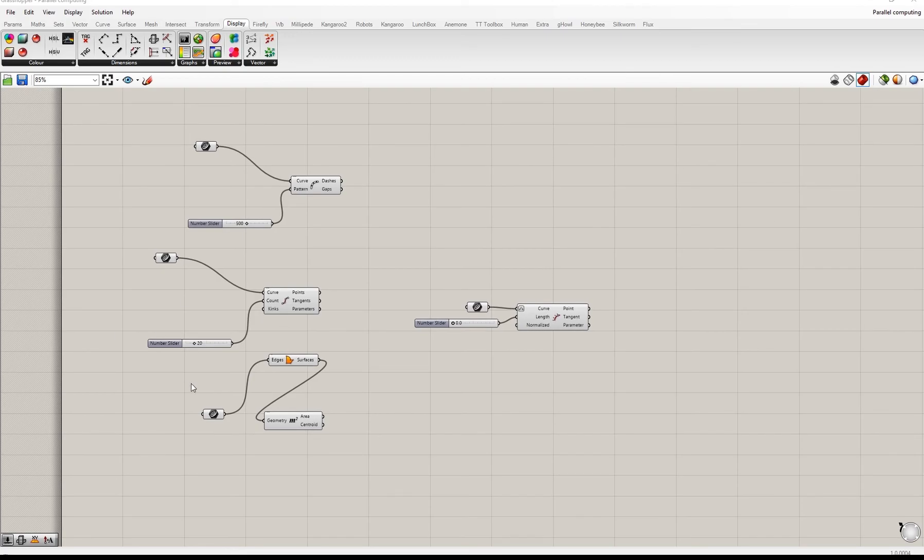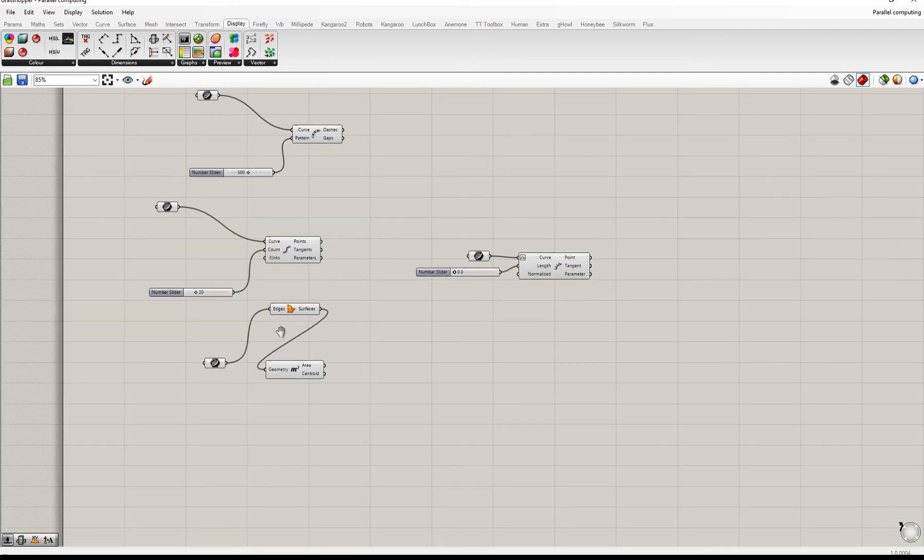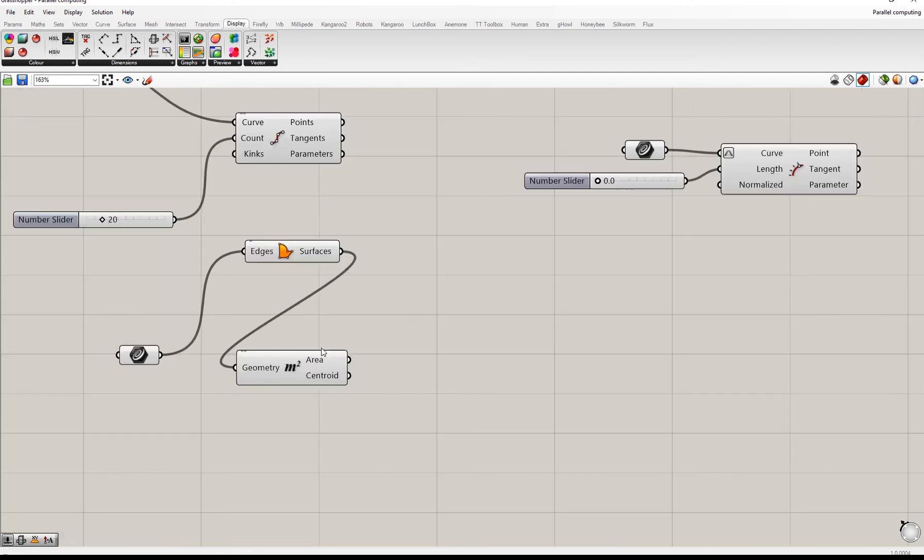The following four components have been modified to perform calculations using multi-threads. Those components are dash pattern, divide curve, boundary surface, and area.